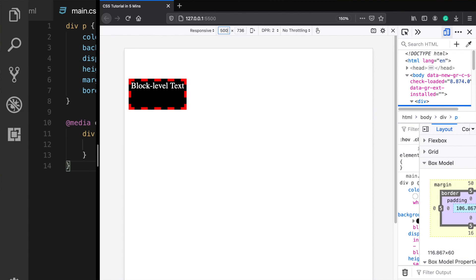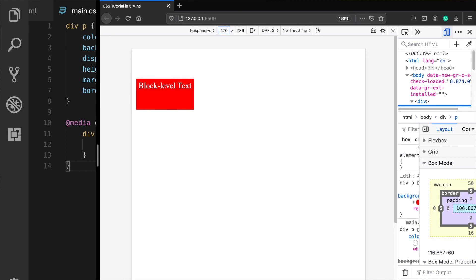In summary, any kind of styling you can think of is being done by using CSS and it plays a huge role in the frontend development. If you enjoyed this video, please don't forget to give a like and thank you for watching.